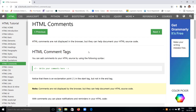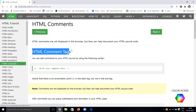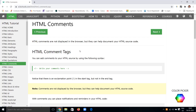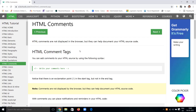Comments are seen only in the HTML source code. If you have to exchange code — say one programmer makes a set of code and sends it to another programmer — that other programmer won't understand what is going on in the source code. If you mention clear comments, then the programmer will clearly understand what is happening in that particular set of code.